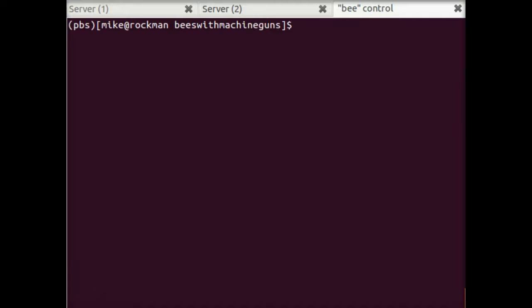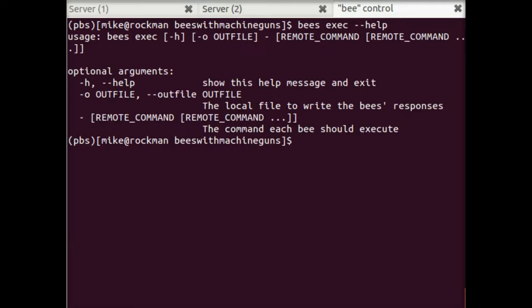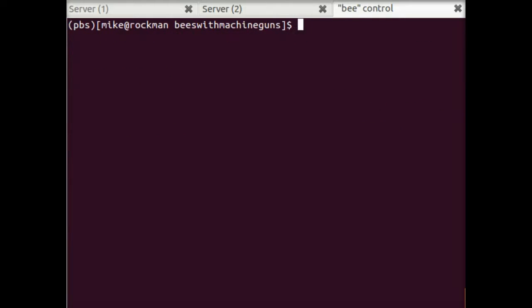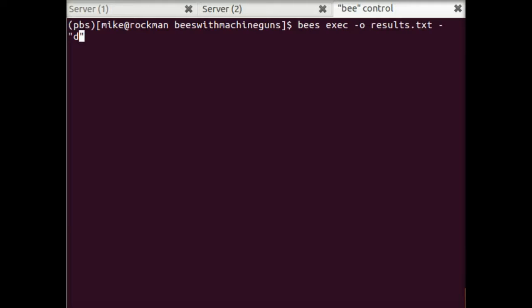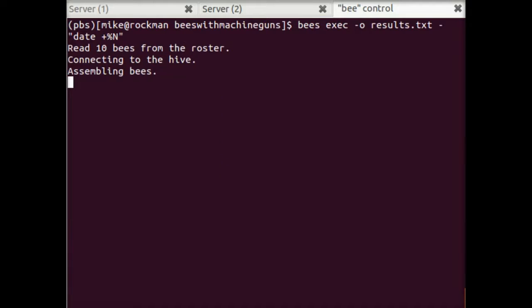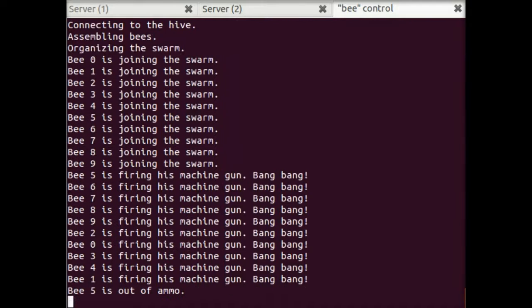So what we can do to convince ourselves that this is working and the bees are actually going to do whatever we tell them to is we'll just do this kind of test command to see what that looks like. So we'll use bees exec this time and you can use help to find information about any of these subcommands. In this case, we'll do bees exec. We're going to put the results into results.txt and then a dash and everything that comes after the dash is the command. So I'll put it in quotes and we'll just do date and so this command just prints out the current date in terms of nanoseconds.